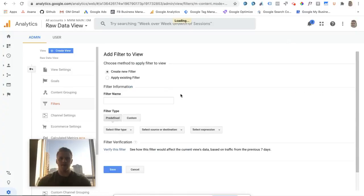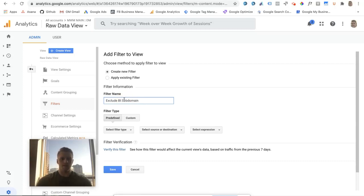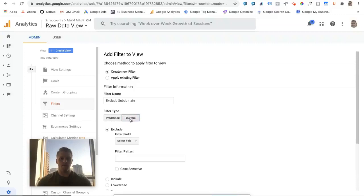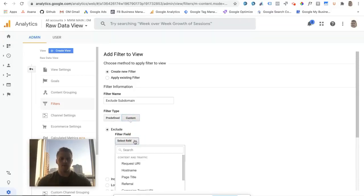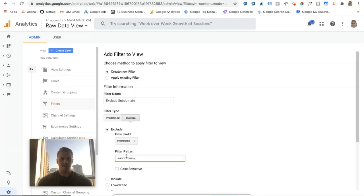You're going to add a filter. We'll name this exclude blog subdomain, or just exclude subdomain in general. Our filter type will be custom, filter field hostname, and the filter pattern will be subdomain backslash period domain backslash period com.